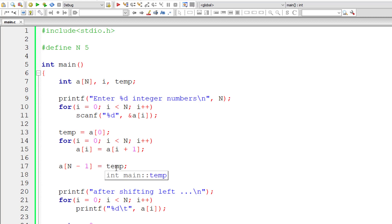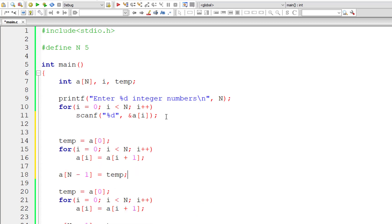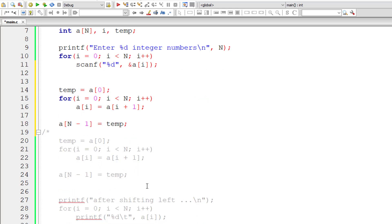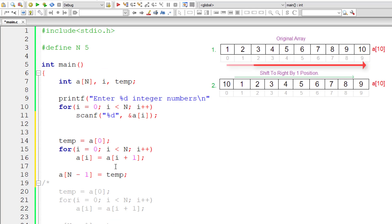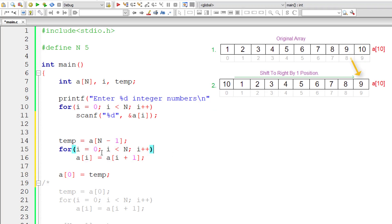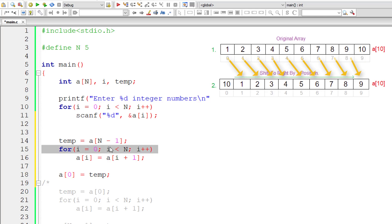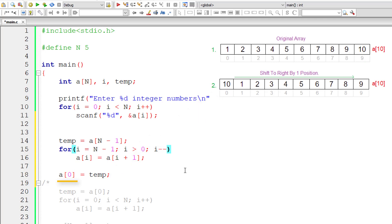Now let's do the same for right shifting. Let me copy the code and paste it. For clarity, I'll comment out the left shifting logic. For right shifting, if you shift all elements to the right by one position, the last index element will be lost. So preserve it inside the temporary variable and then shift it to the first index, a[0]. In between, write logic to shift all other elements right. Initialize i to n minus 1 and iterate while i is greater than 0 — not greater than or equal to, because a[0] will already receive temp after the loop.